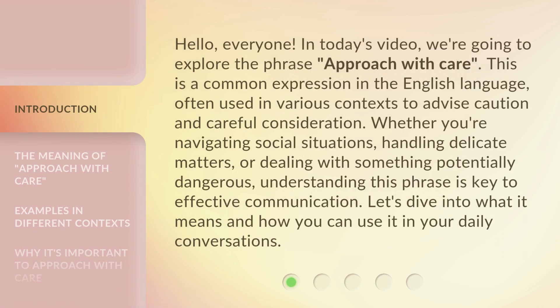Hello, everyone. In today's video, we're going to explore the phrase 'Approach with Care.' This is a common expression in the English language, often used in various contexts to advise caution and careful consideration. Whether you're navigating social situations, handling delicate matters, or dealing with something potentially dangerous, understanding this phrase is key to effective communication. Let's dive into what it means and how you can use it in your daily conversations.